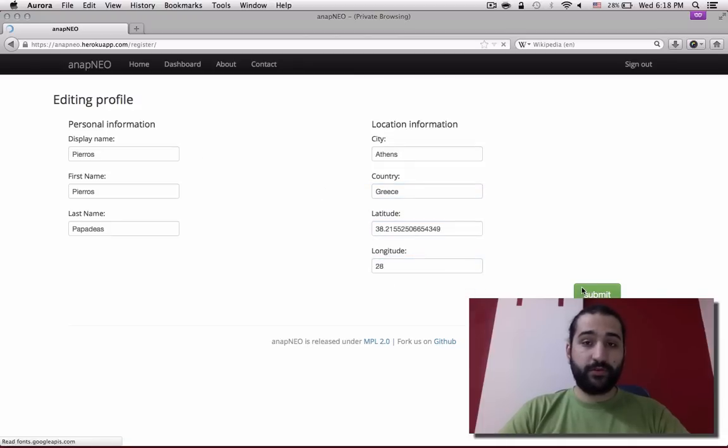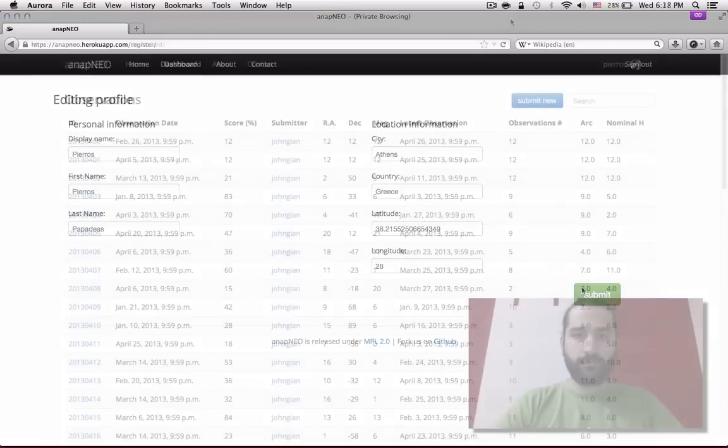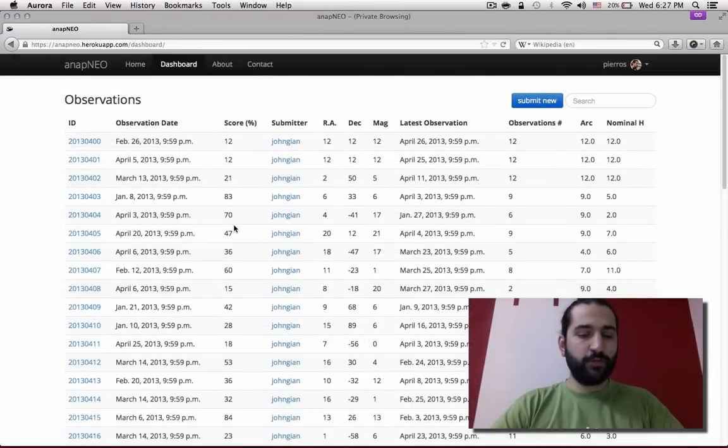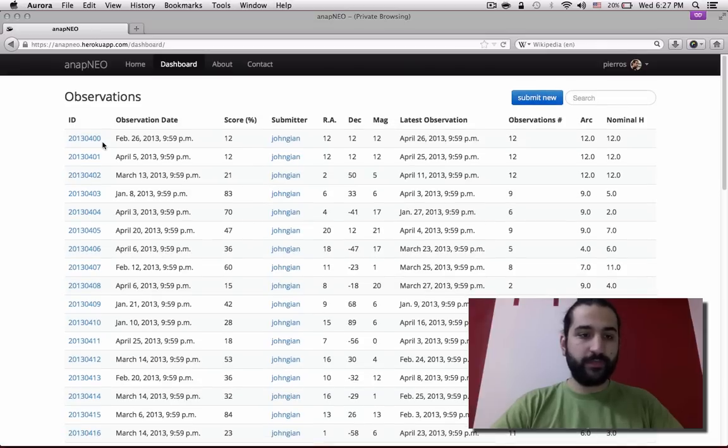This is it. You're done registering to Anapneo. You then land on a dashboard where you can see all observations submitted by you or other submitters around the world.